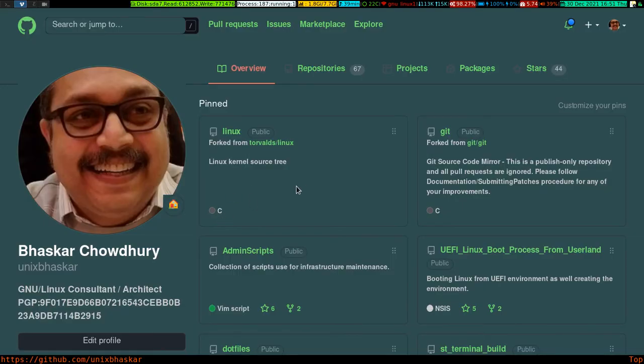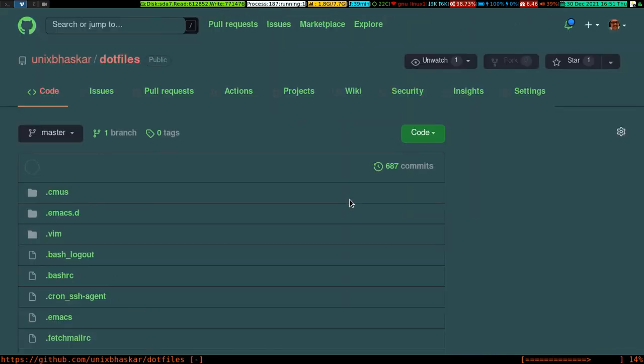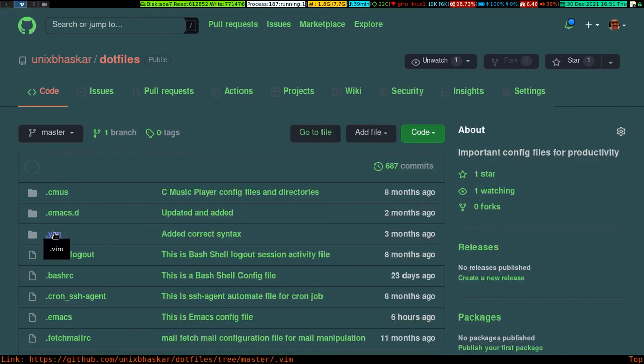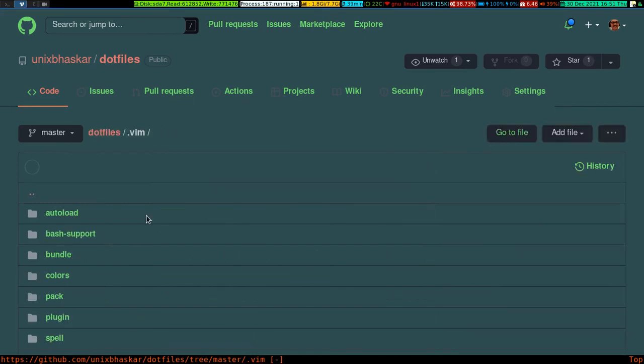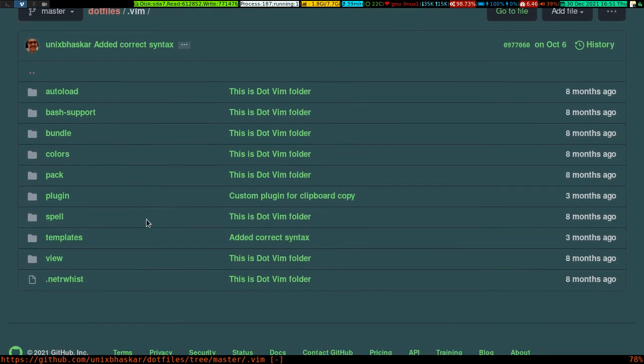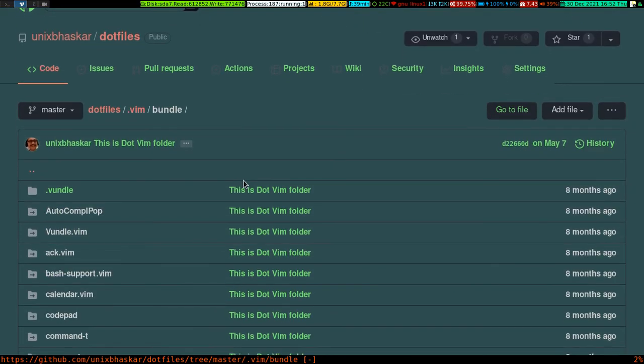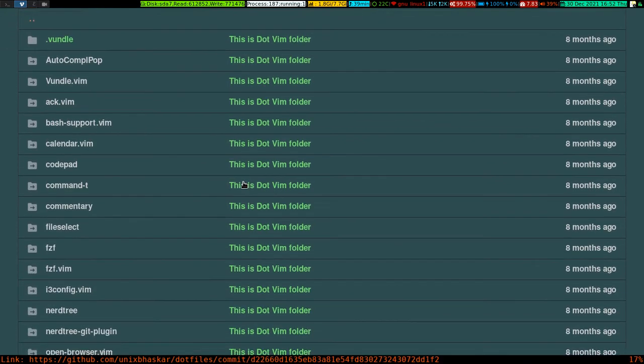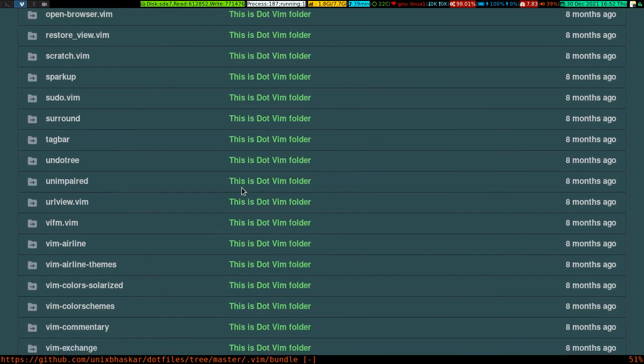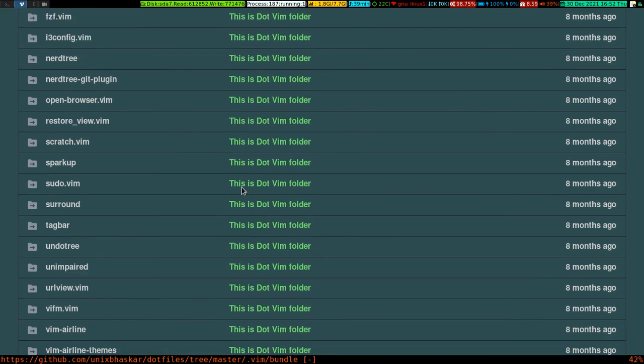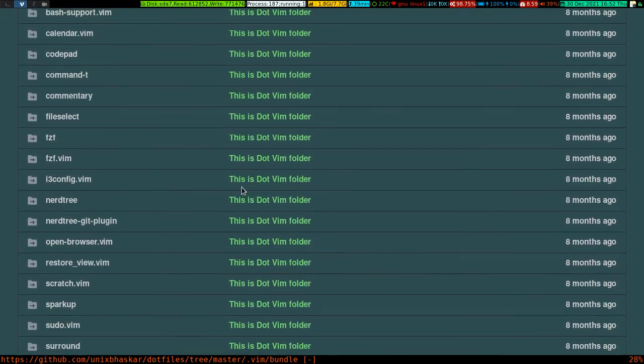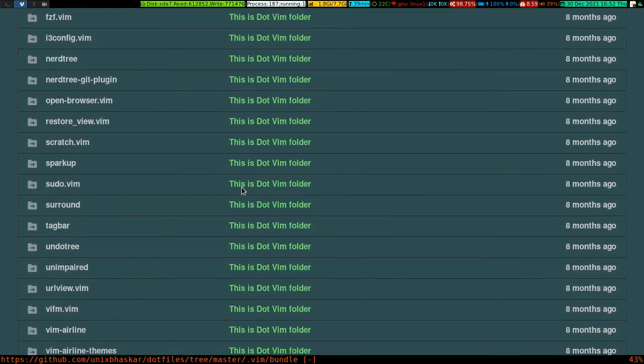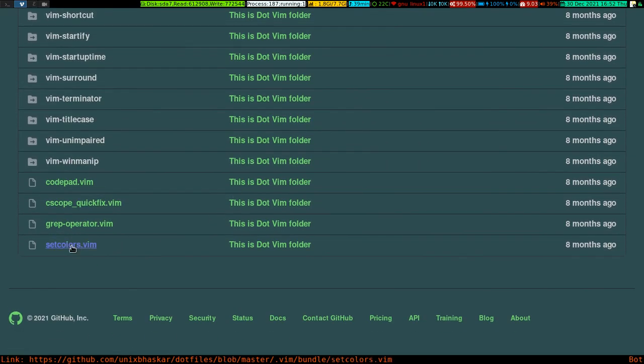Okay, so if I go here and if I look under the .vim folder and if I go to bundle...